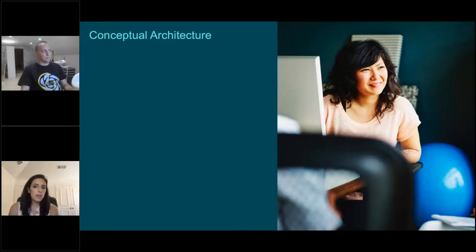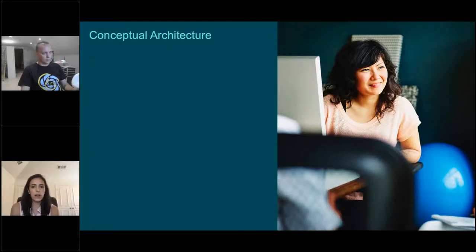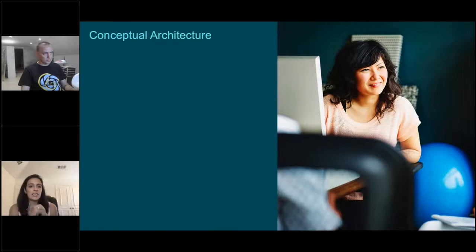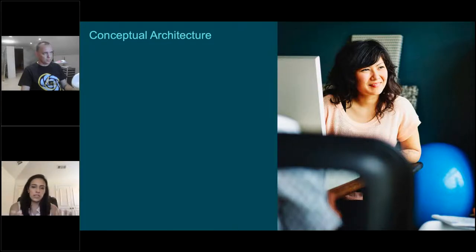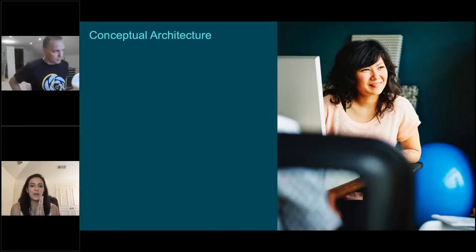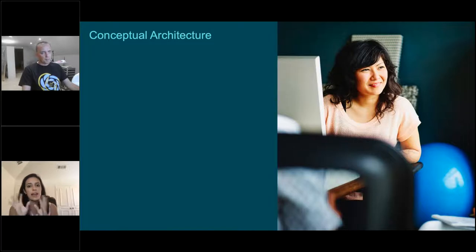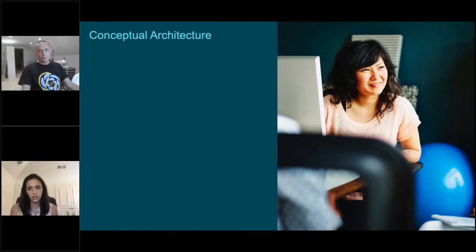Now we're going to take a look at conceptually what this looks like. Keep in mind this is not a one-size-fits-all architecture diagram — there are obviously additional components that you can add or remove based on your specific needs and situations. For the sake of time, we're only going to talk about certain Citrix products and how they align with this DaaS for business continuity model. In the next slide I'll point out some other things you can add to make it more robust.